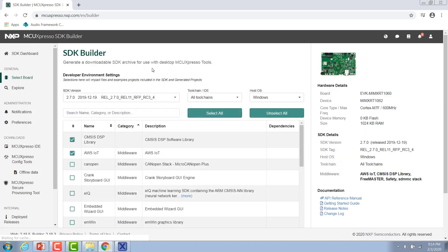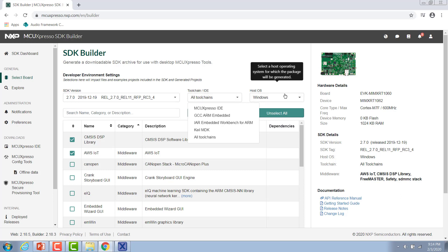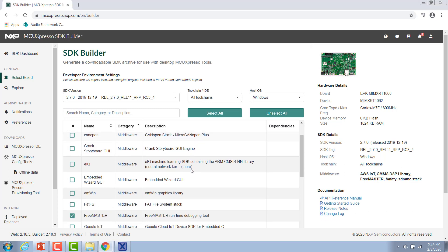On this page is where we select the settings for the SDK that we're customizing. You can select which version you would like to download, the toolchain that you would like to download your SDK for, and then your host operating system. Down here in this table is where we select our optional software components.